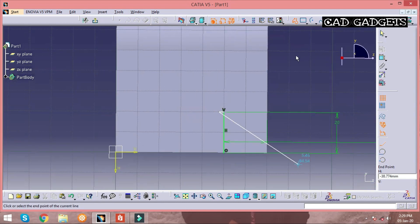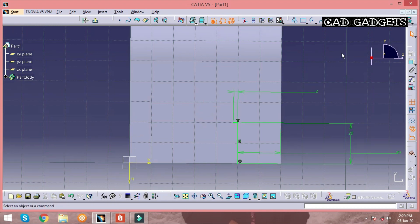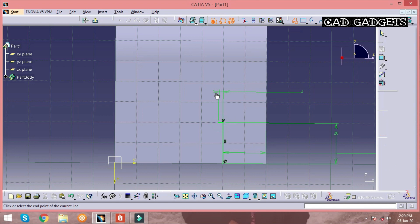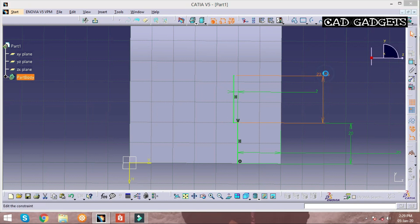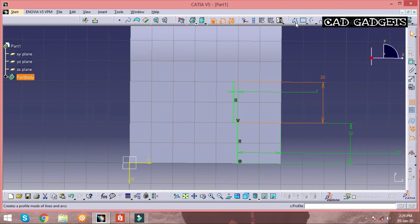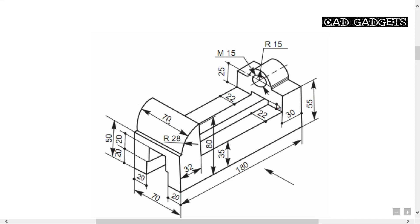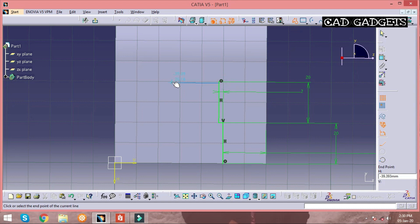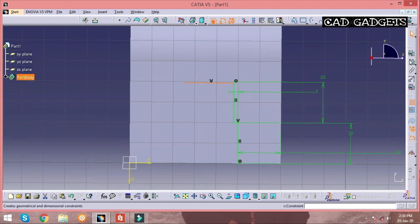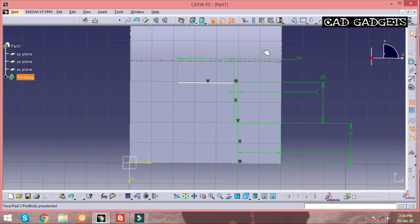The zoom in and zoom out option is present at the bottom, and with the help of it we can zoom in and zoom out on the solid model. As mentioned earlier, all dimensions will not be given, so in such cases we should calculate the required dimensions using the given dimensions. By calculating, we get a 26 mm line.